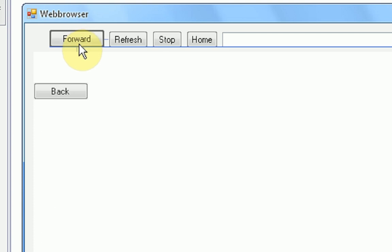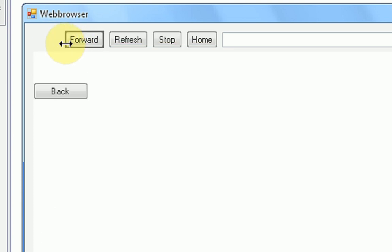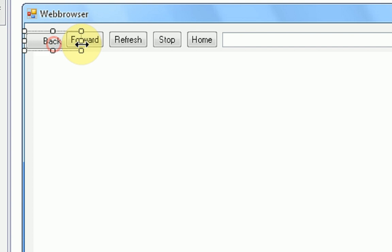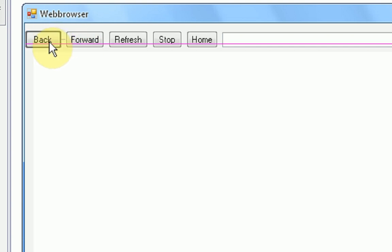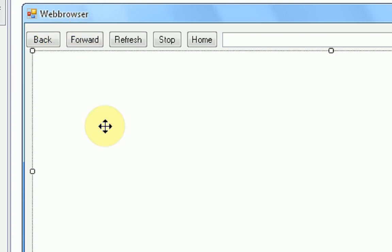Okay, so we are going to take forward, line it up, resize back, resize first, and then we are going to line it up. Okay, so now that all of our buttons are set up, we are going to get to the coding.